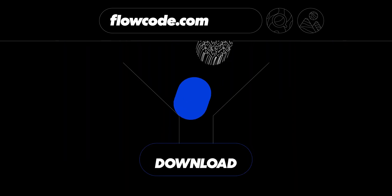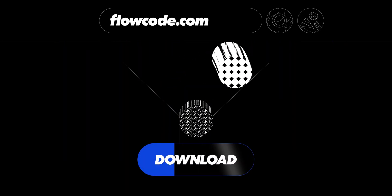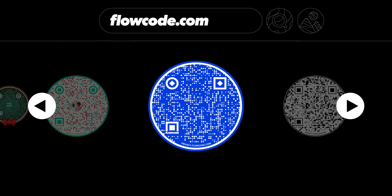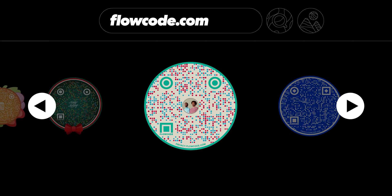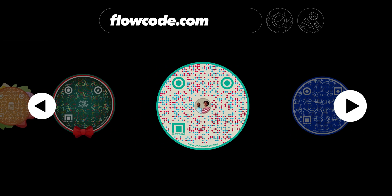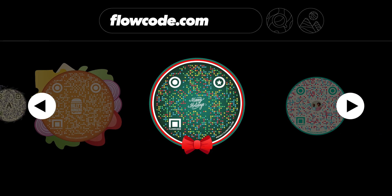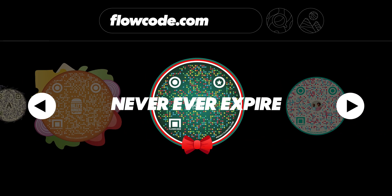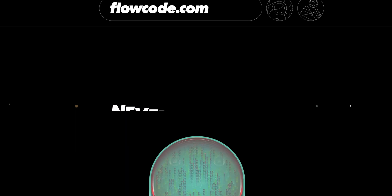Finally, press download and you'll have your code. It's fully customizable and, unlike regular QR codes, never ever expires.